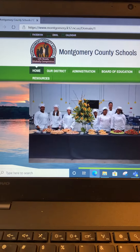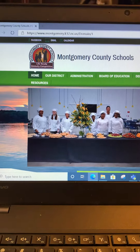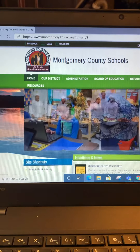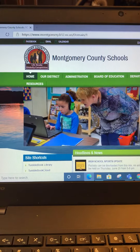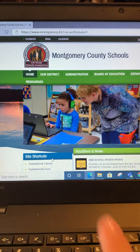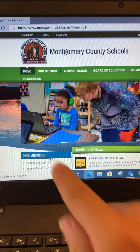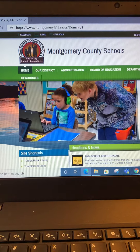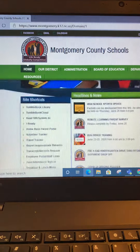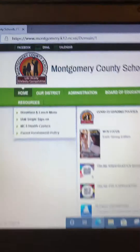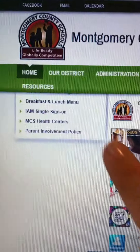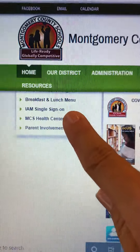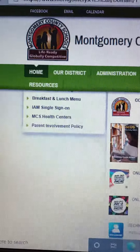First of all, you're going to go to the Montgomery County School page. Under site shortcuts — you'll see site shortcuts right here — you're going to scroll down to the third from the bottom and it's going to say IAM Single Sign-On. You're going to click right there.